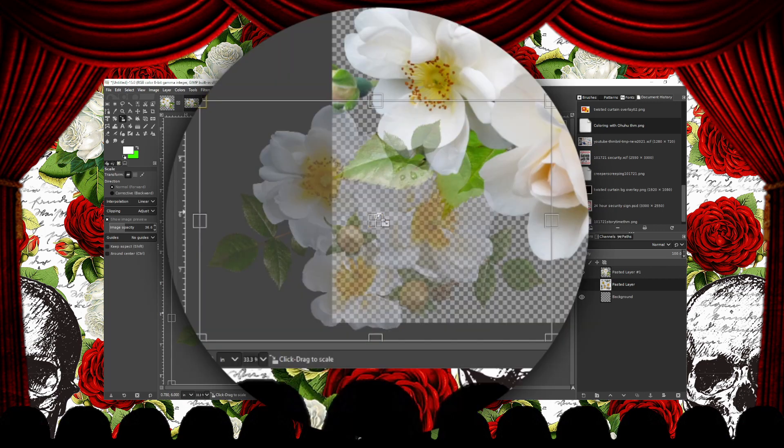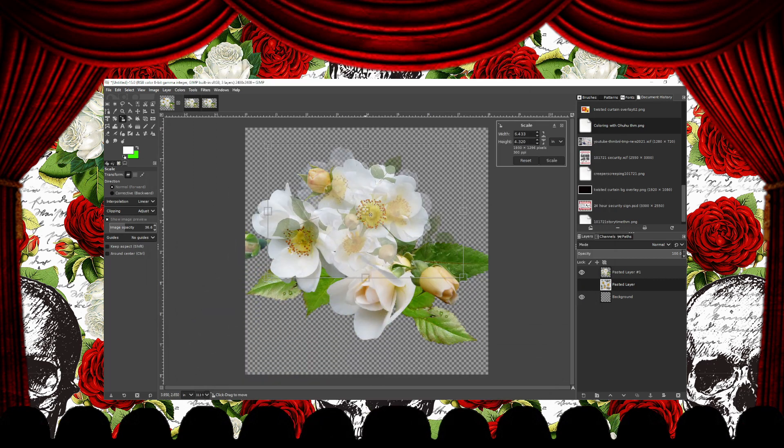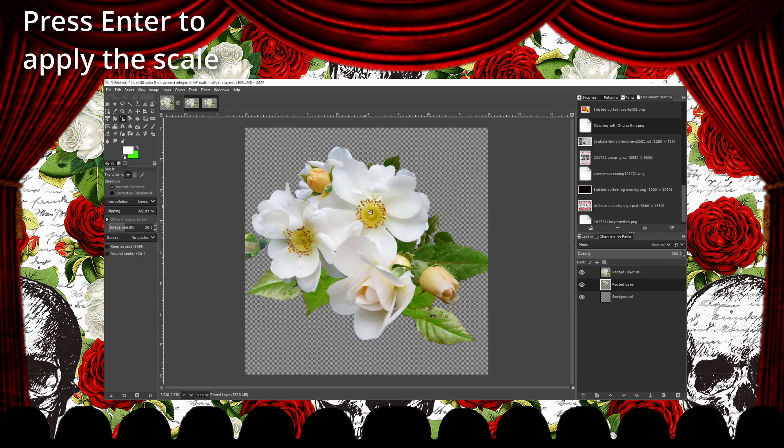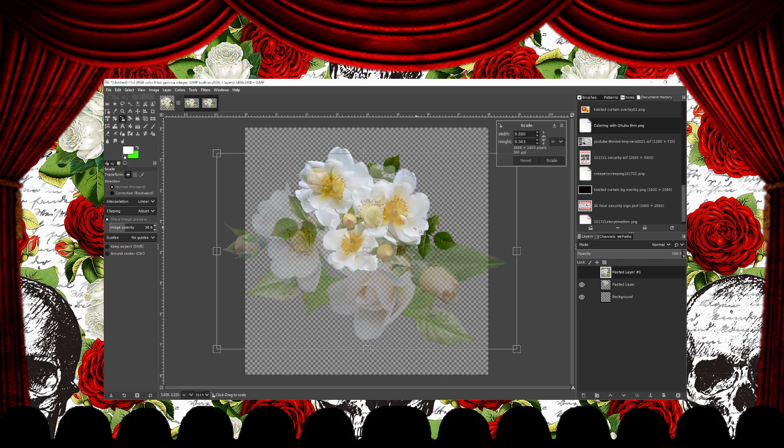To move the selection before applying the scale, just click and drag on the center node. Once you have it where you want it, press Enter to apply the scale. Now we'll repeat this process with the other flower layer.